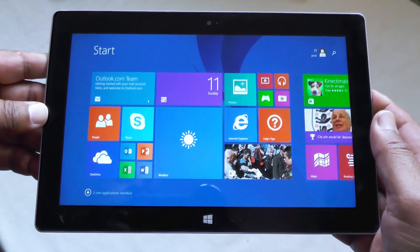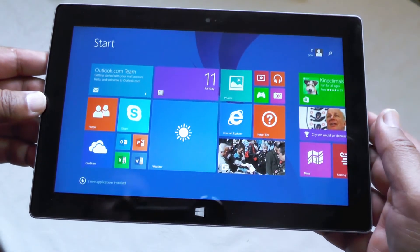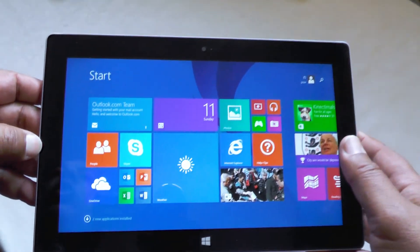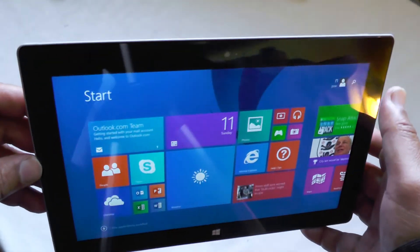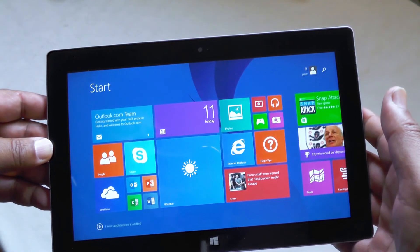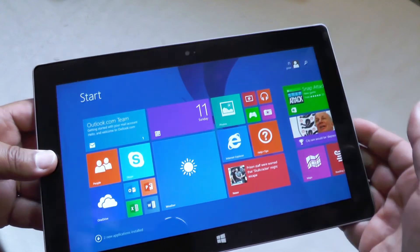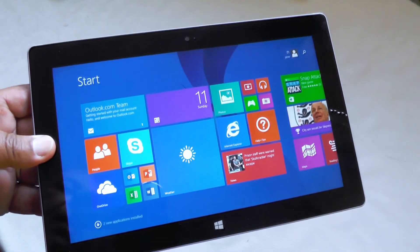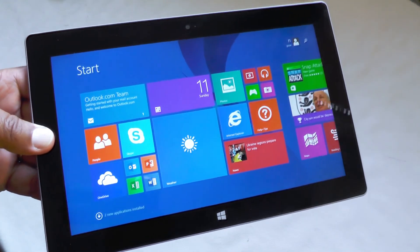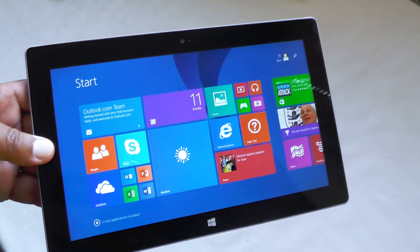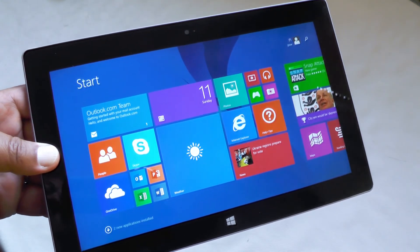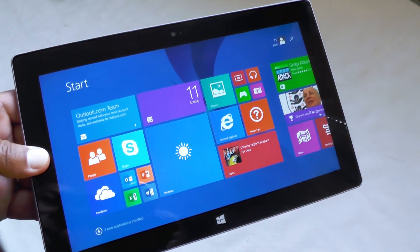So the Microsoft Surface 2 4G tablet computer. As usual, if you've enjoyed this video please like it and share it and subscribe to our channel so we can bring you lots of other cool stuff as well. Thanks very much.